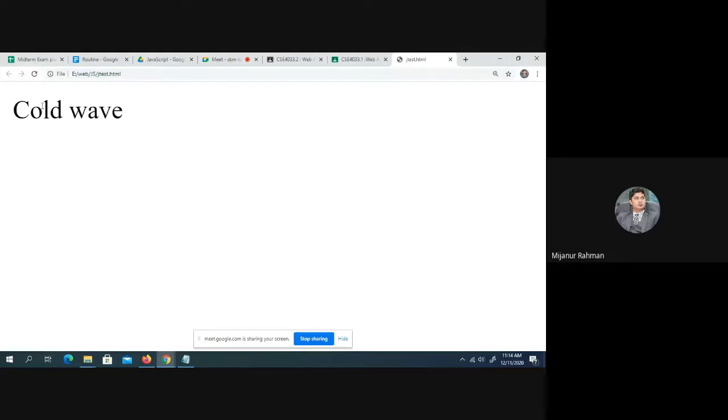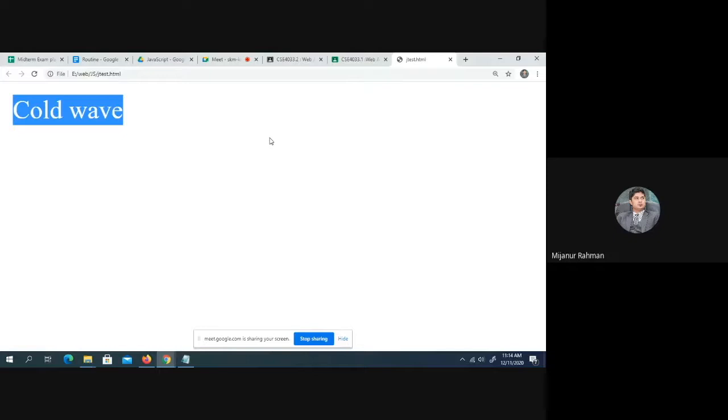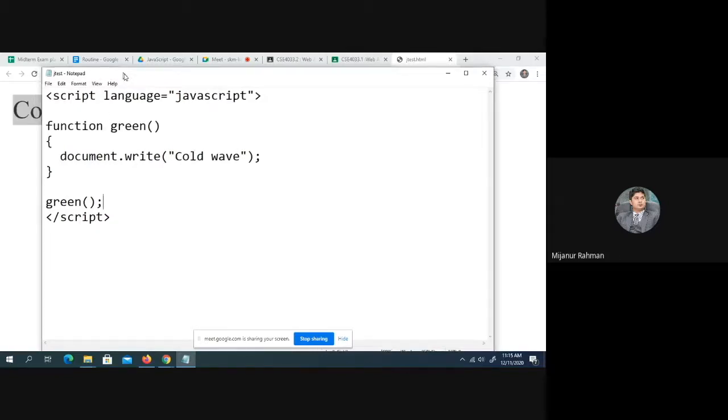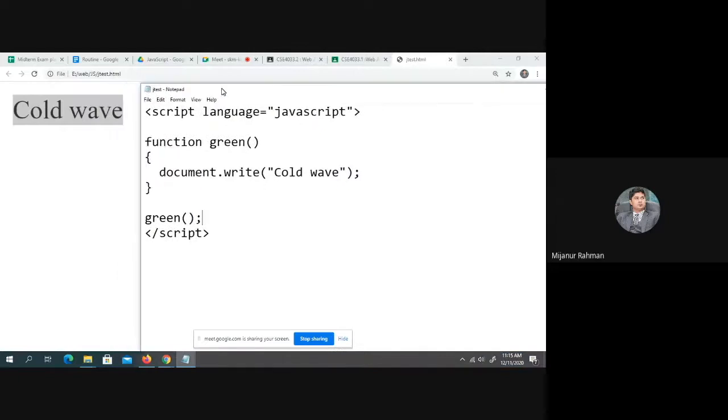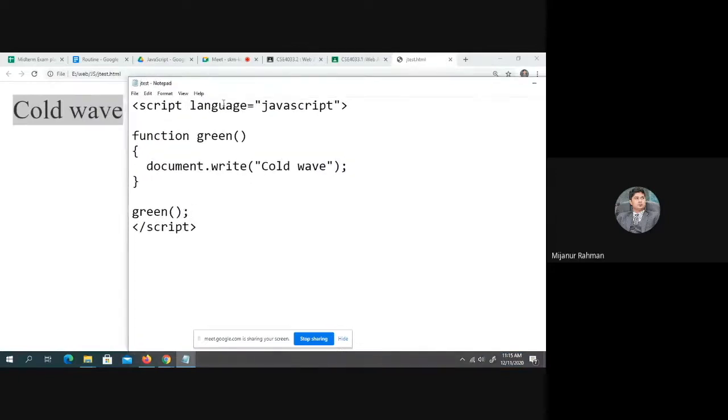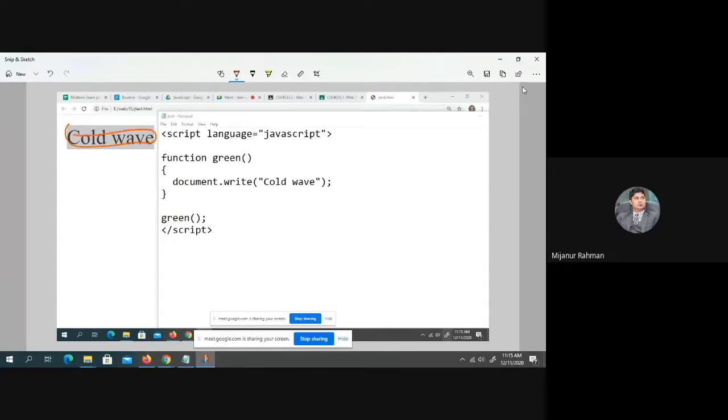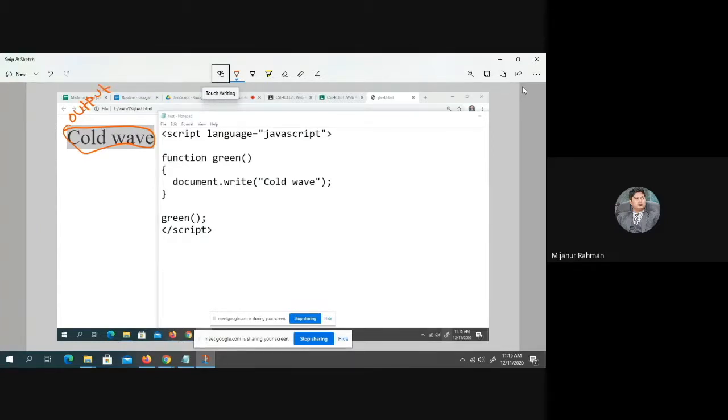Here, if you look at this output, it prints out cold wave. Now you can see the output, cold wave. This is the output of this function. This is the output. And this is the function name.